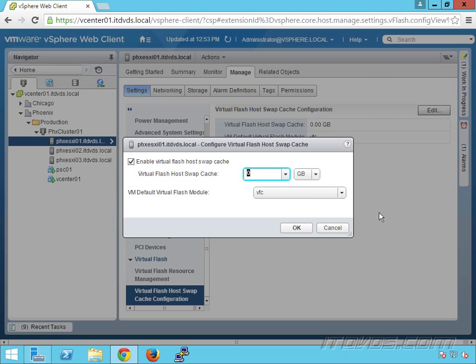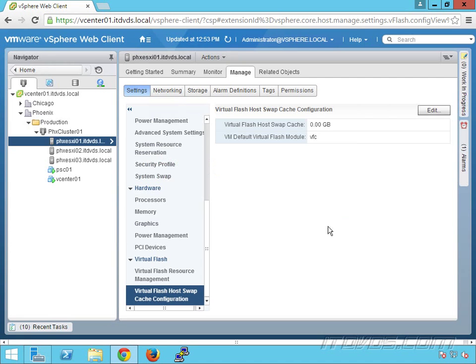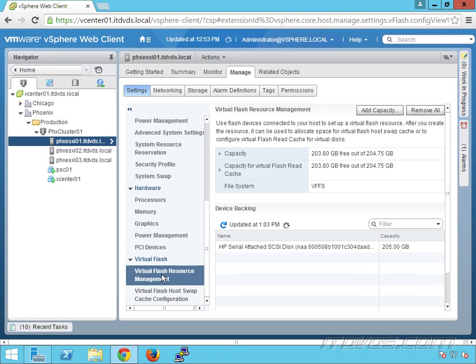Let's say I want to allocate 10 gigs so the host can use it. Just type in 10 and click OK. If we go back here, we can see 10 less is now available because we used 10 for the host.